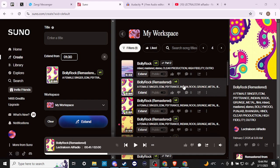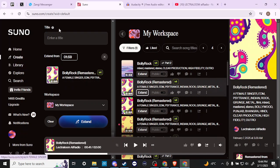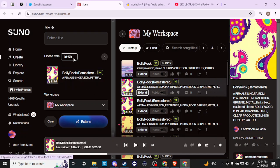First off, we have our primary edit which is to extend a song. In this case our song is two minutes long, and let's say we wanted to extend the song past two minutes. If we just click the extend button, then our song is going to show up here on the left-hand side and you can see where it says 'extend from 1:59'. We can also dial this back a little bit — let's say we put in 'extend from 1:30'.